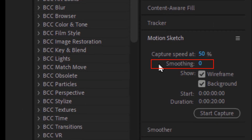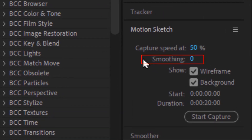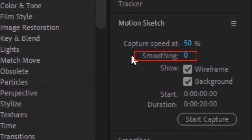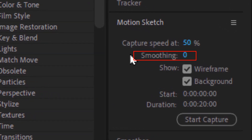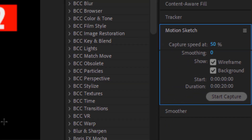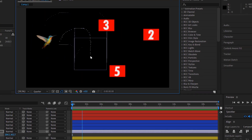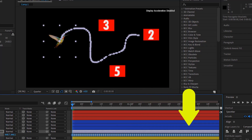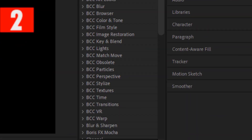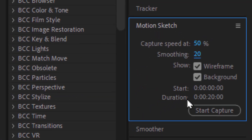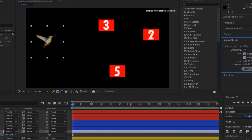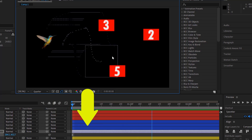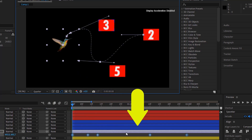Smoothing: this feature controls how many keyframes will be added to the layer you are moving. If the smoothing is set to a low number or zero, that means a keyframe for every movement or frame. But if the smoothing is set to a high number, that means fewer keyframes for each movement or frame.